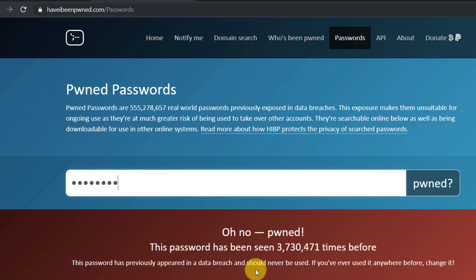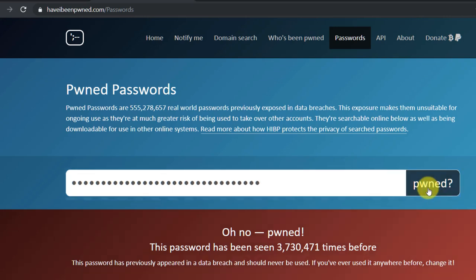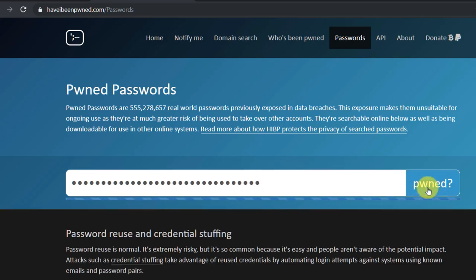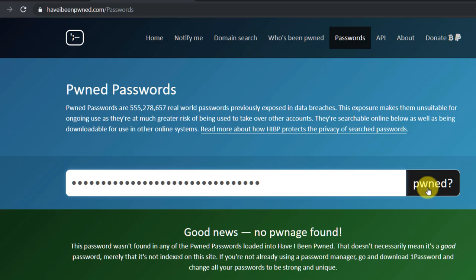I typed in the word password to see what would happen, and as you can see, it has been seen over 3 million times and should never be used. A randomly typed long password comes up clean. Bonus tip: you might want to use a password manager for super strong passwords that you don't have to remember.